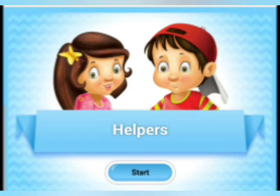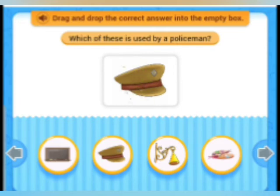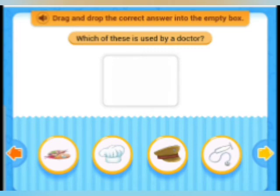Now children we are going to start with an interactive activity. A question is given with four options, and you have to drag and drop the correct answer. Let us start. Which of these is used by a policeman? The answer is — that tool is used by the policeman.